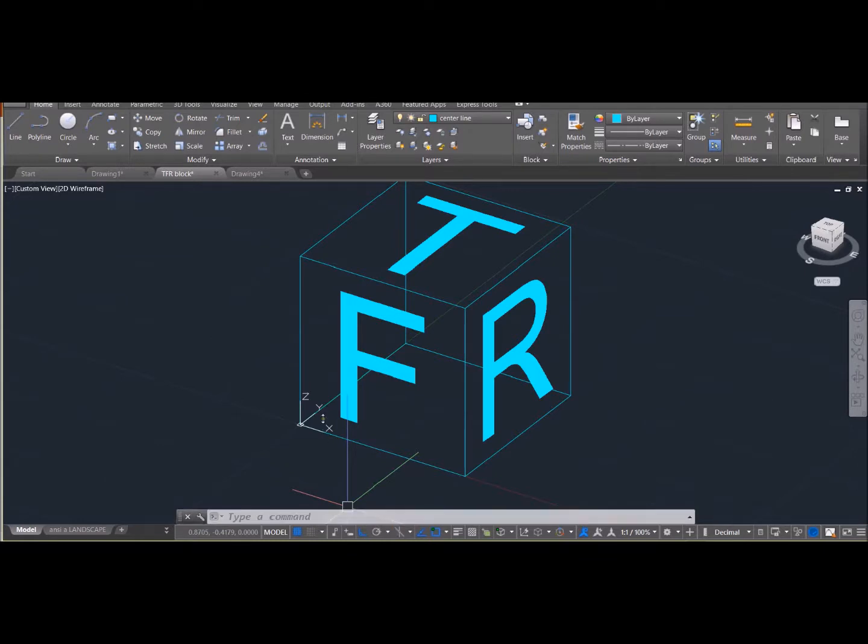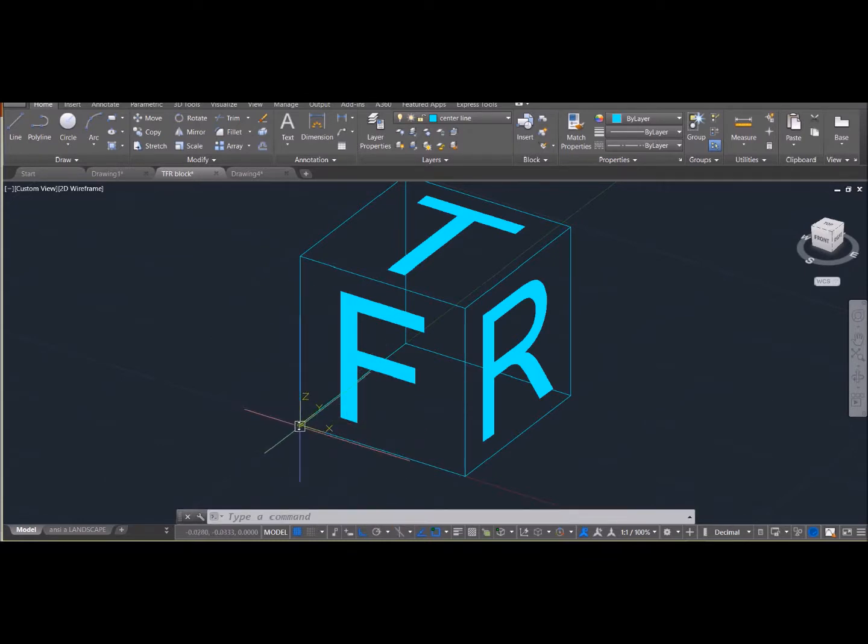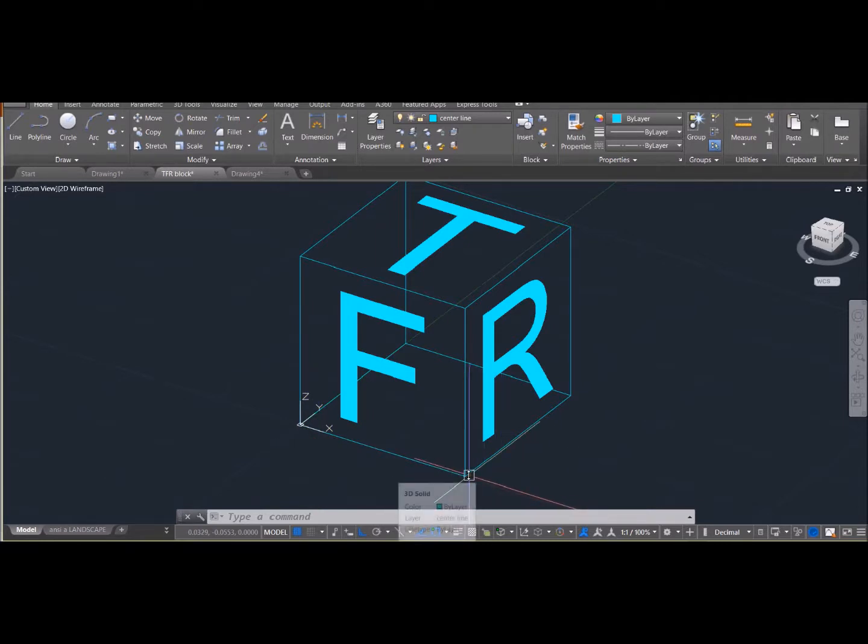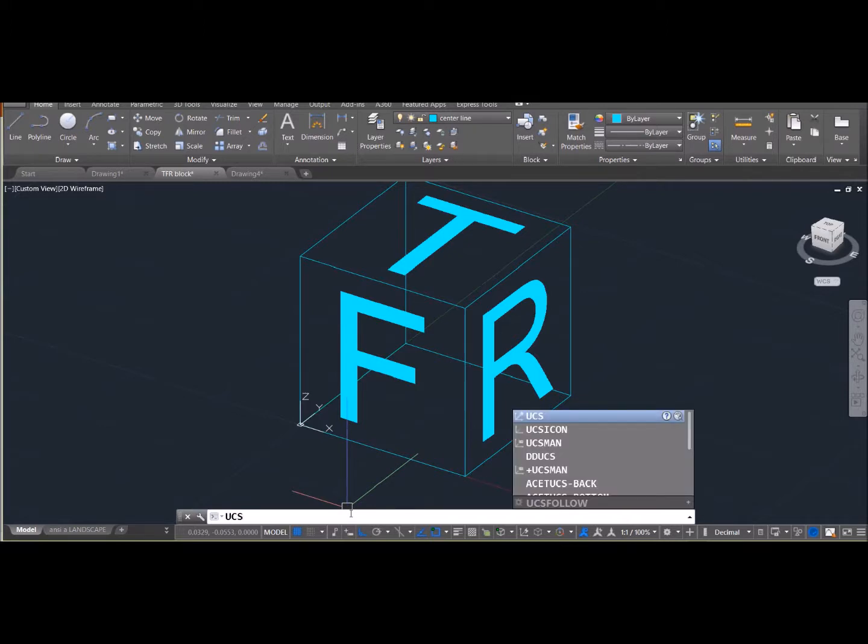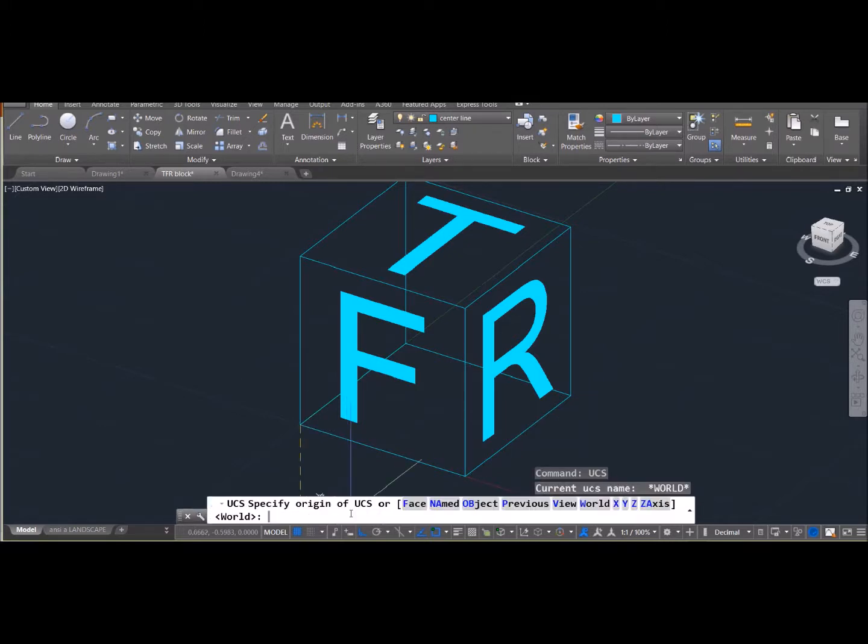So what I'm going to do, I'm going to take the user coordinate system, I'm going to move the origin over to a corner on the right-hand side. So you move the origin, then you define the x-axis, then the y-axis, and that will be the plane that we will draw on. So I type in UCS for user coordinate system and then keep reading the command line to see what it tells you to do.